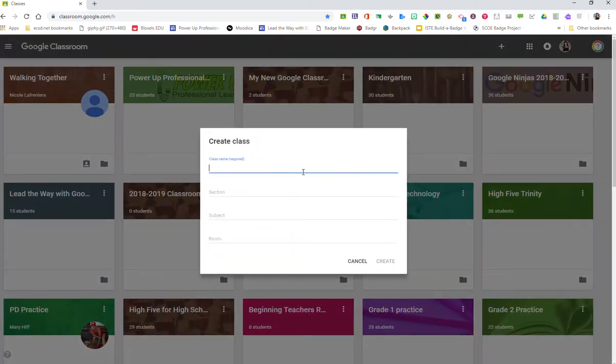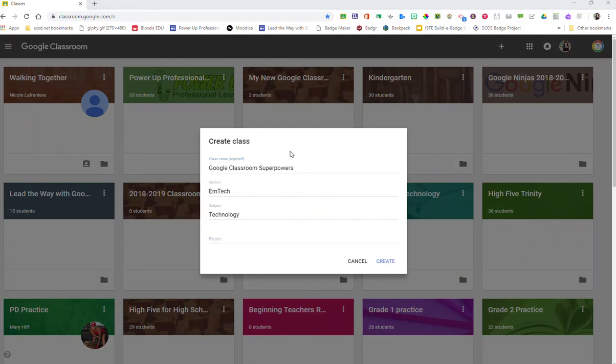So I'm going to say create a class. Here is where you can give it a class name, the section, subject, and room number. Once I have all that information I can put that in.